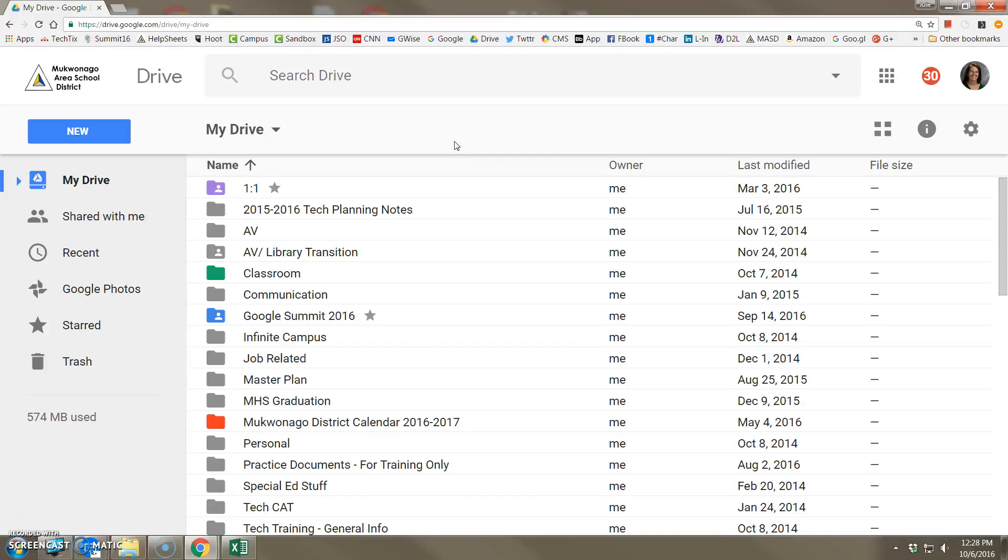One of the nicest things about having a Google Drive account is that in addition to being able to create Google documents, your Google Drive can actually act as like a big flash drive out there in cyberspace.